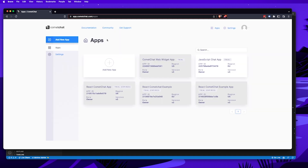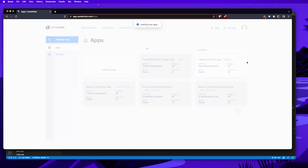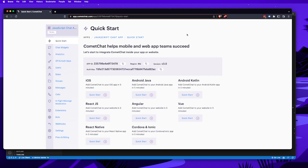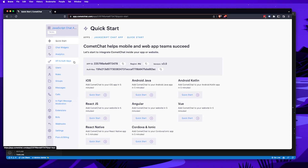Once you've finished creating your app, go to your apps dashboard and you'll find your newly created app — in my case 'JavaScript Chat App'. Click on it and you'll see the dashboard for your newly created app, where you can see things like your chat widgets, analytics, API and auth keys, and also the users, roles, and groups.